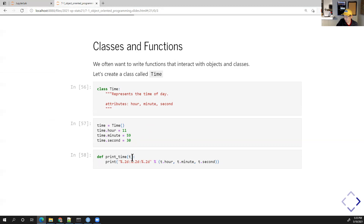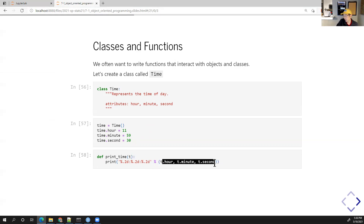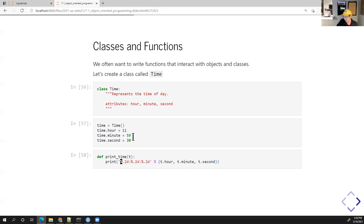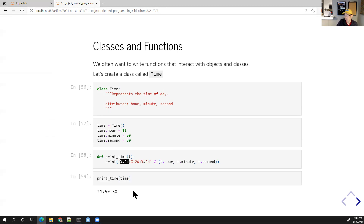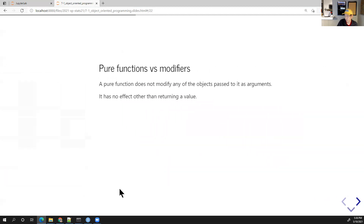We'll define a function `print_time` that takes a Time object and prints it formatted with two digits separated by colons using `%d.2d` formatting. Calling `print_time(time)` outputs `11:59:30`.